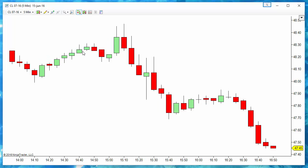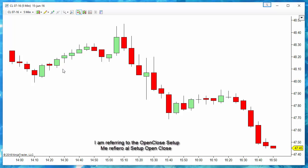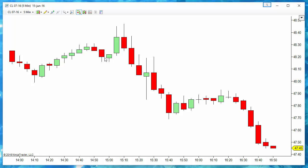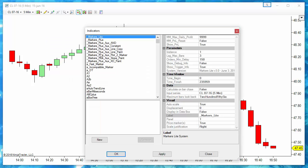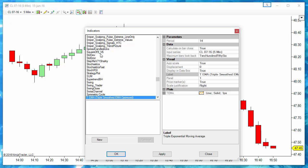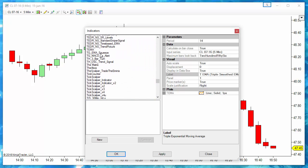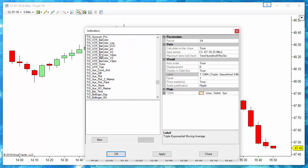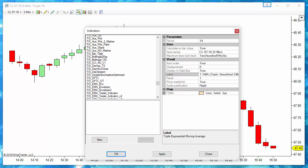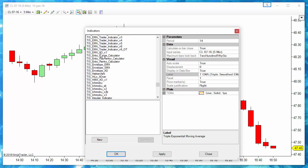If we take an entry each time the bar color changes, a very easy setup as the open close setup, we enter long when the bar changes to green or short when the bar changes to red. On a classic five-minute chart or most other time frames, we don't get a very smooth price action.